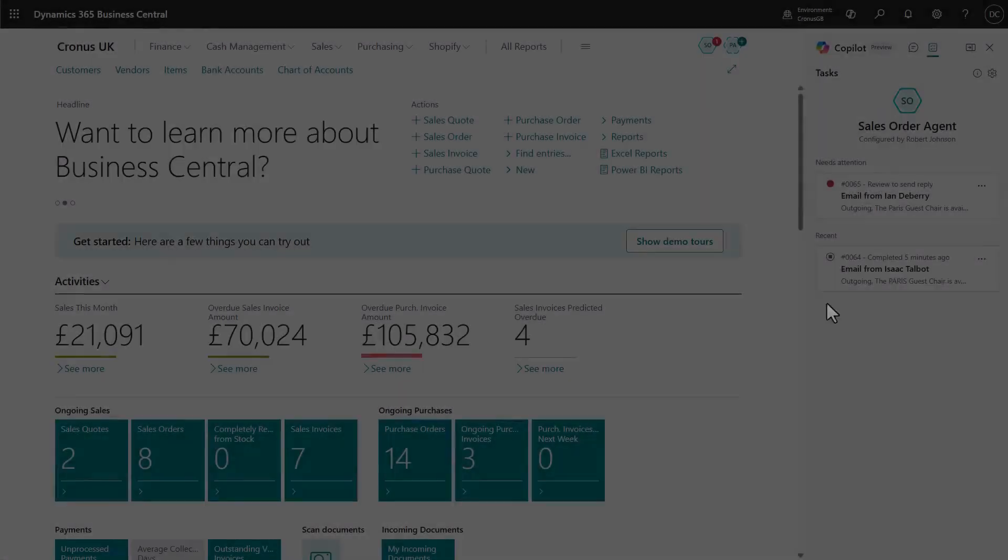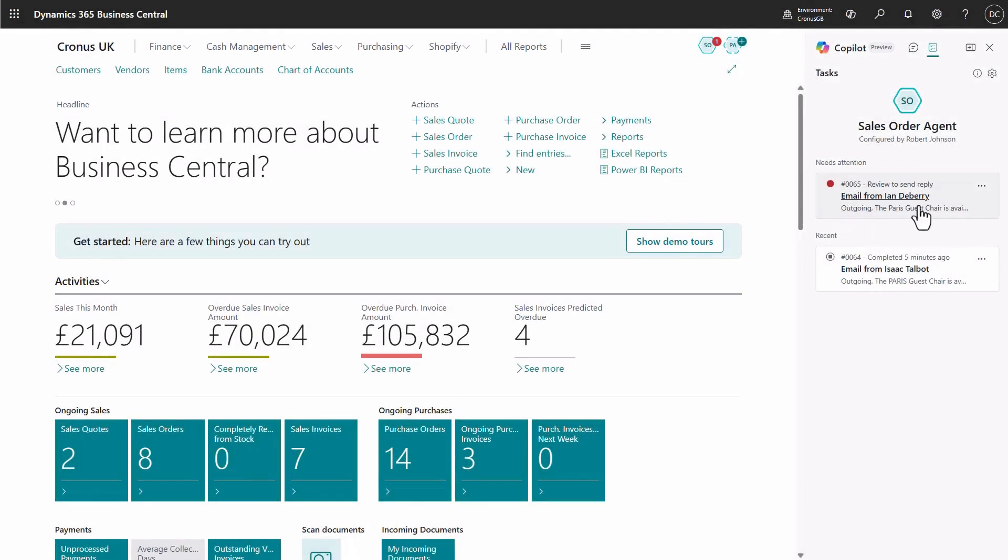All tasks are now running smoothly. And with agent permissions and profiles, Business Central administrators stay in full control of the agent's access.